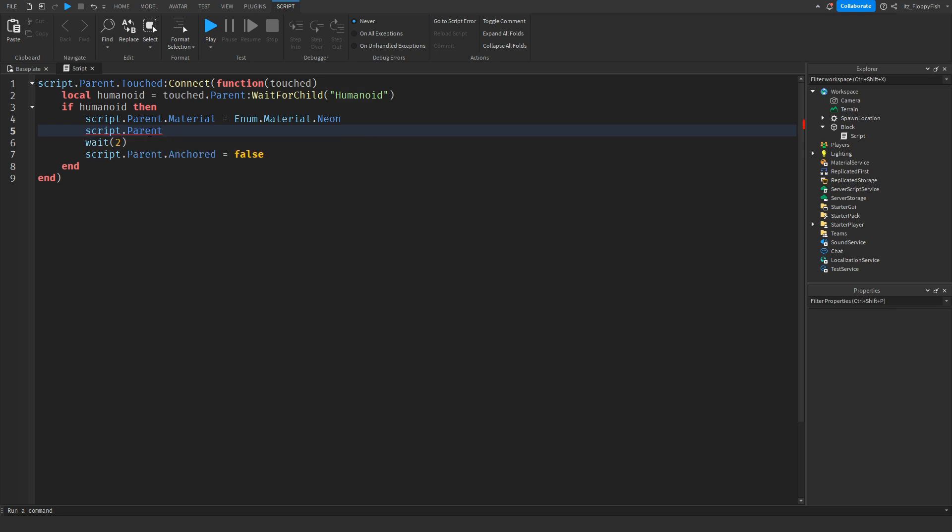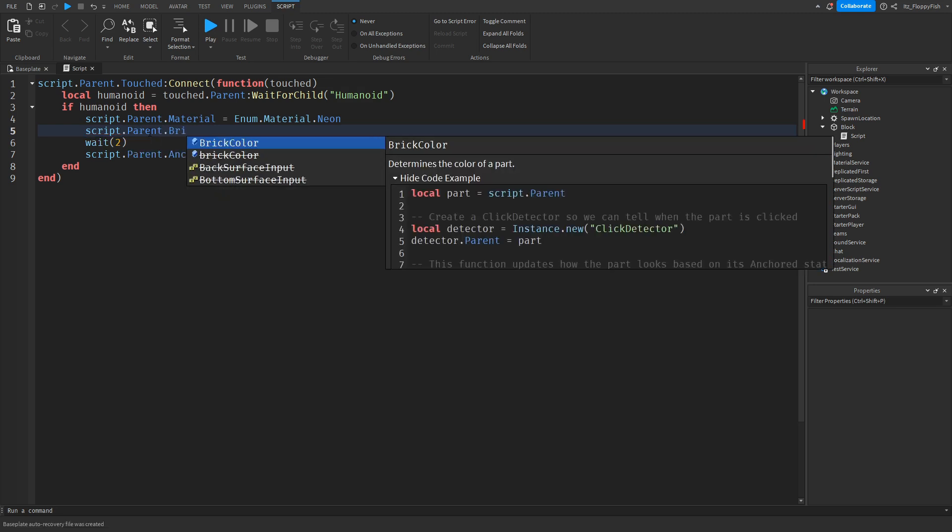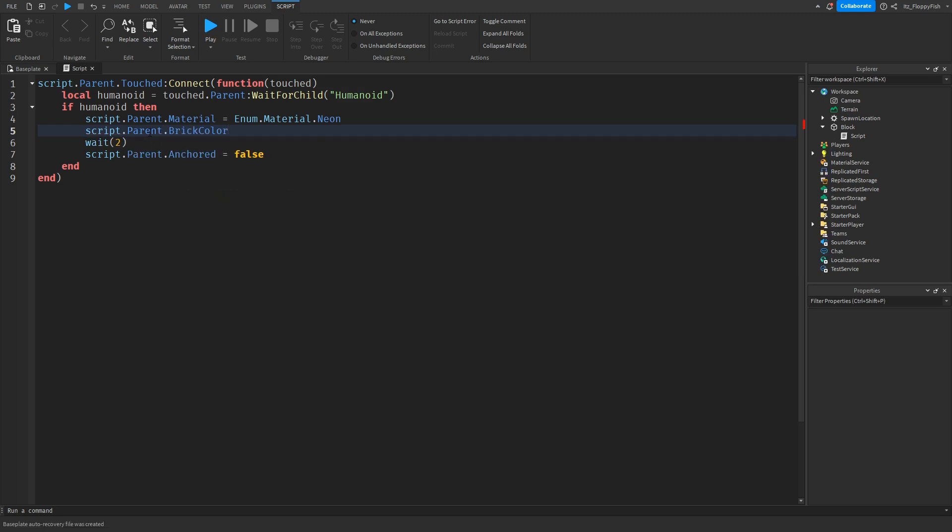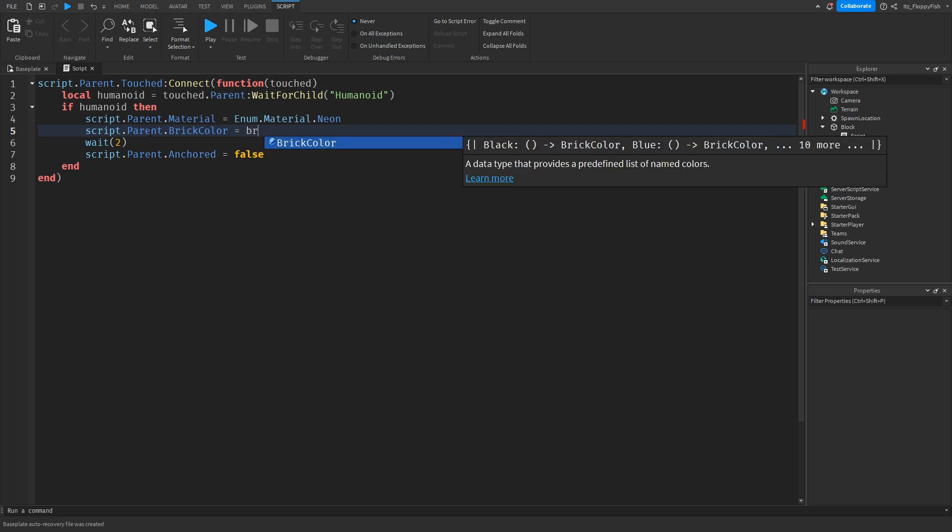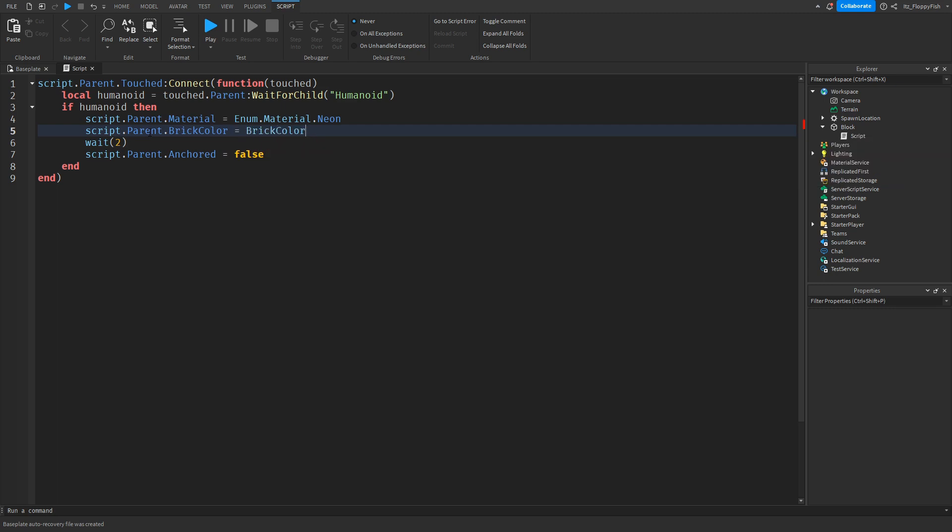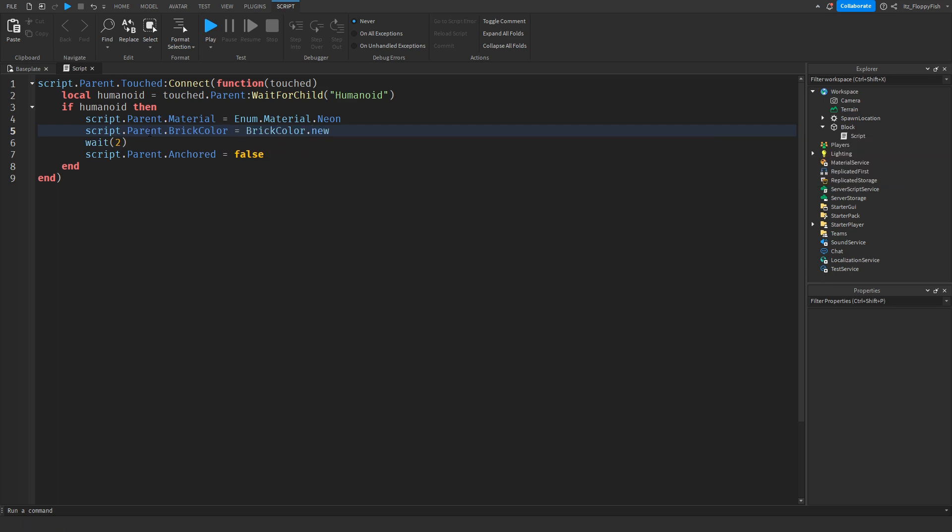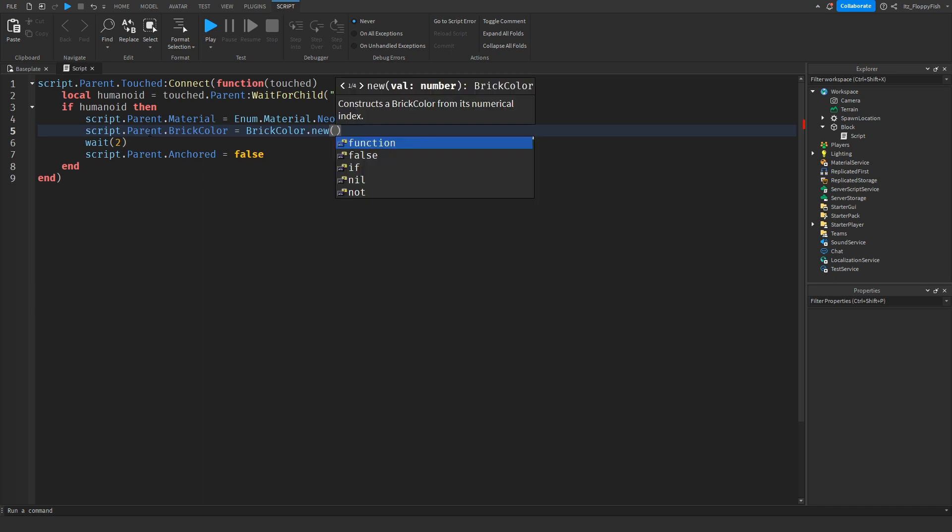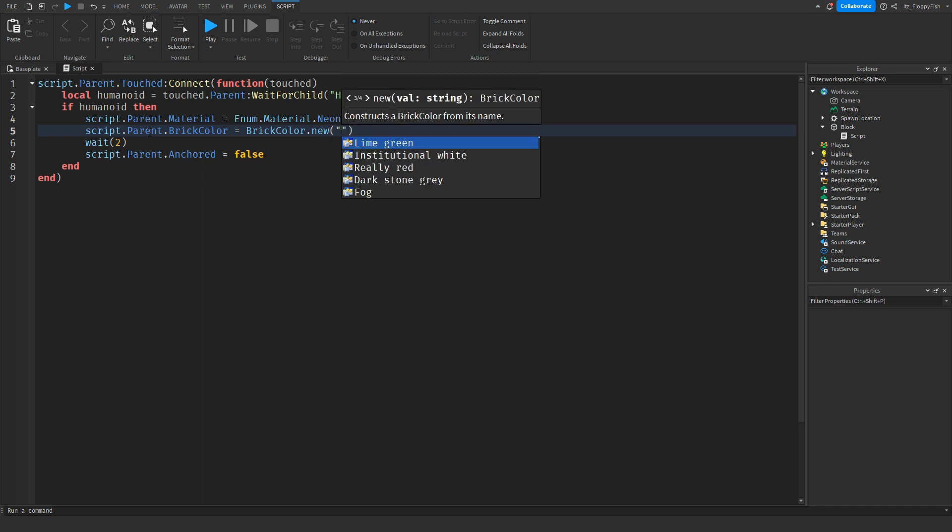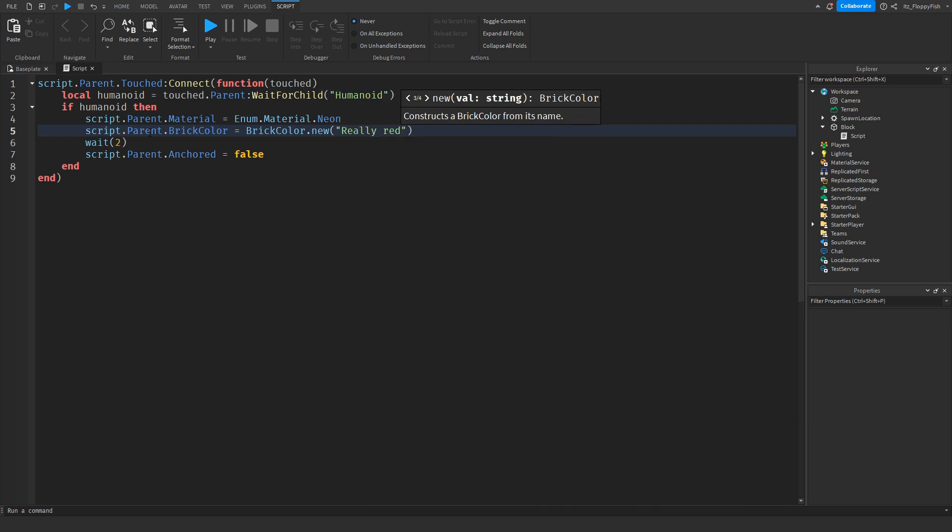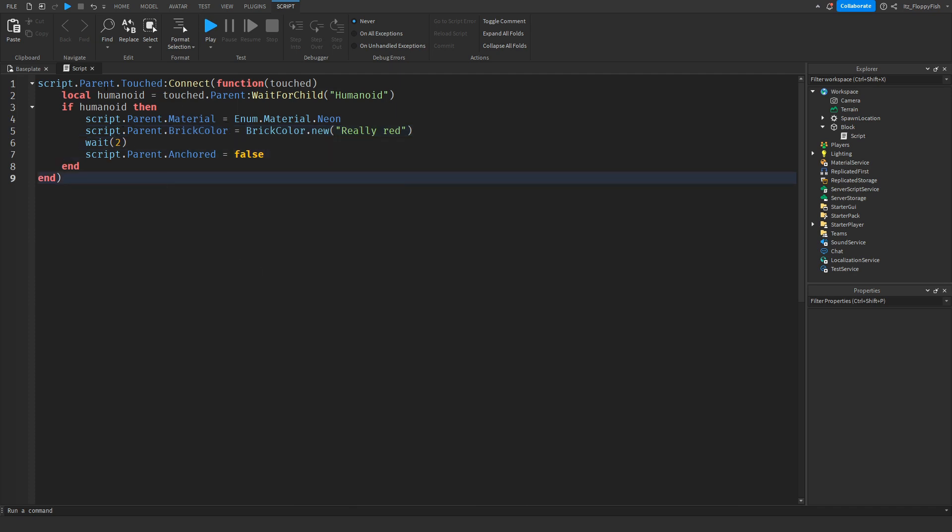And then we want to do these quotes, and we'll do, let's say really red, because we want to kind of show the players that they don't have much time and that it has been activated. Now that we've done this, we want to click out of here and click play.